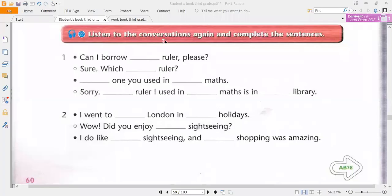Okay, now listen to the conversations again and complete the sentences. So let us start listening with articles — a, an, or the. Then I will tell you the reasons behind using each one. Let's start listening carefully, please.